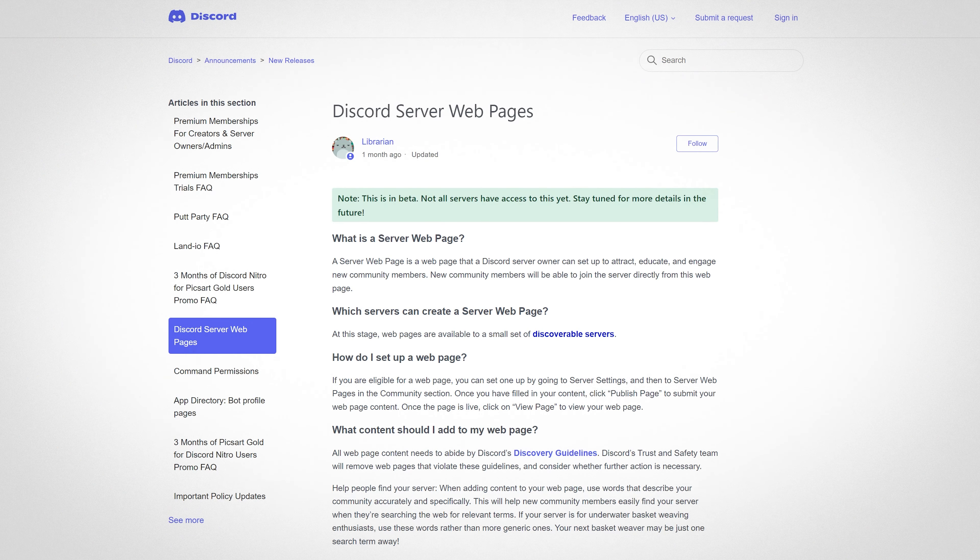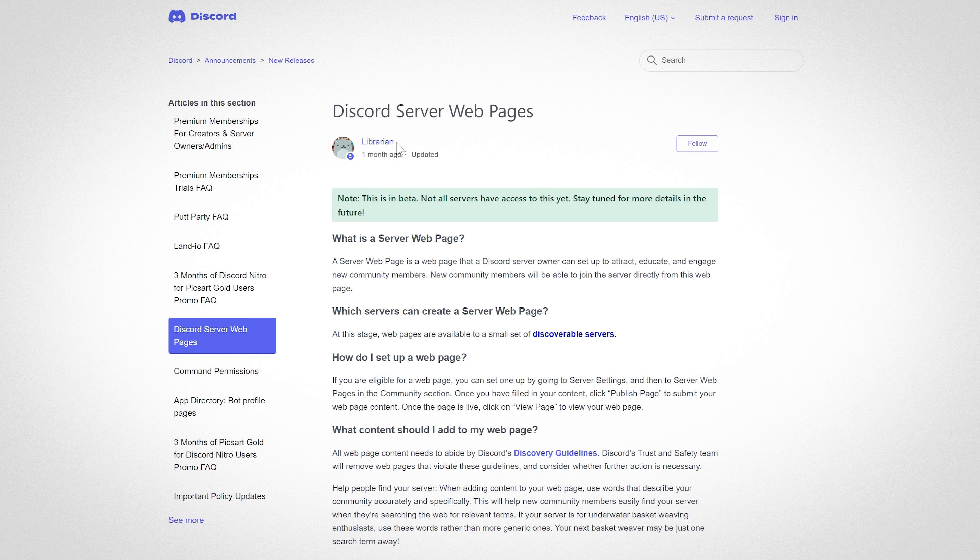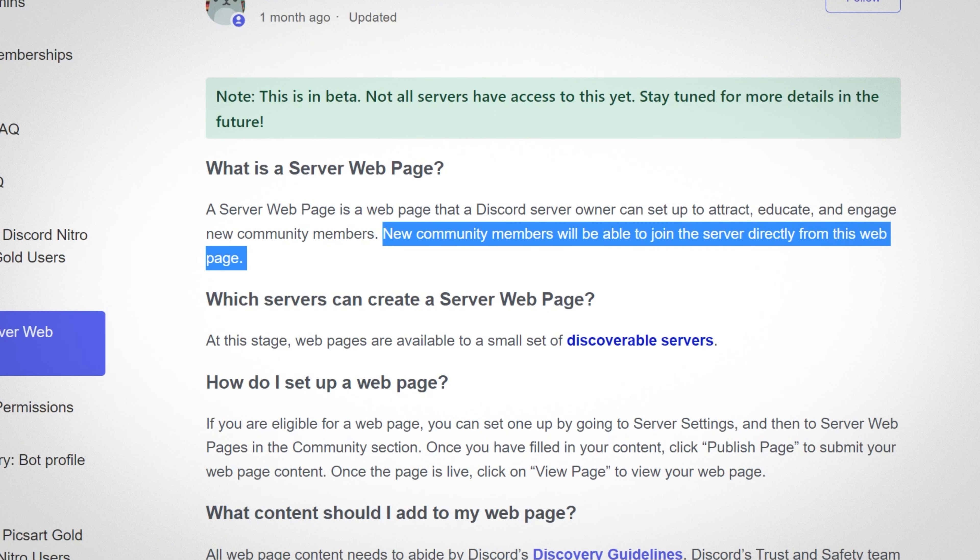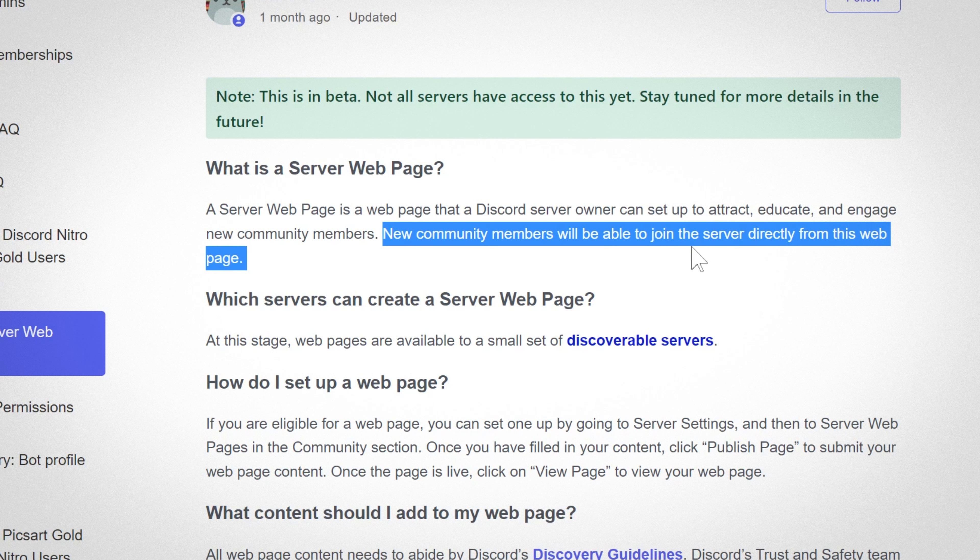Now let's go on to the blog post. So I'm just going to summarize the main stuff here. You can search yourself if you want, if you want to get more of an overview on server webpages. But I'm going to go over the juicy stuff. So what is a server webpage? I'm just going to skip that first sentence. So new community members will be able to join the server directly from the webpage.